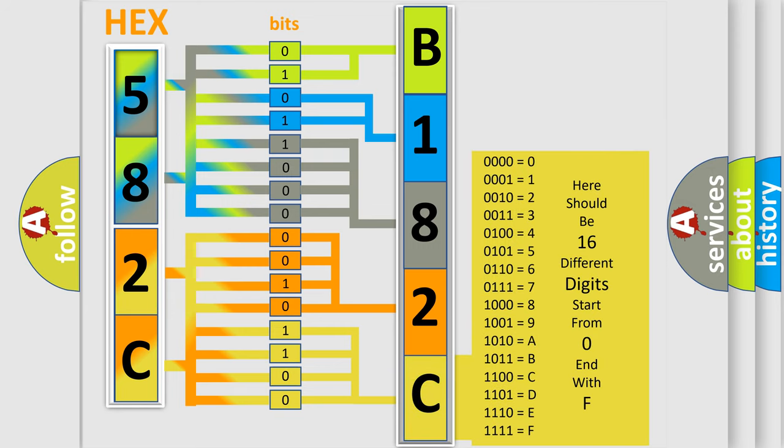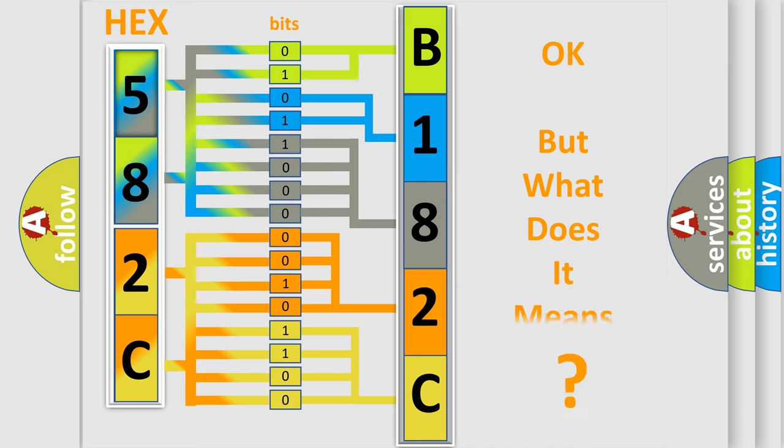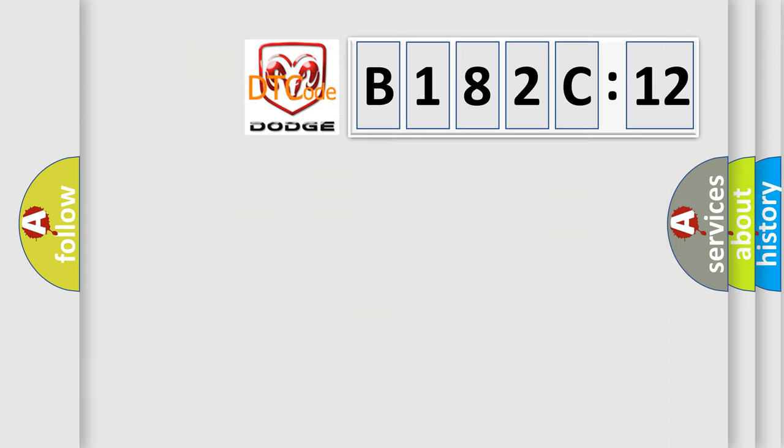We now know in what way the diagnostic tool translates the received information into a more comprehensible format. The number itself does not make sense to us if we cannot assign information about what it actually expresses.